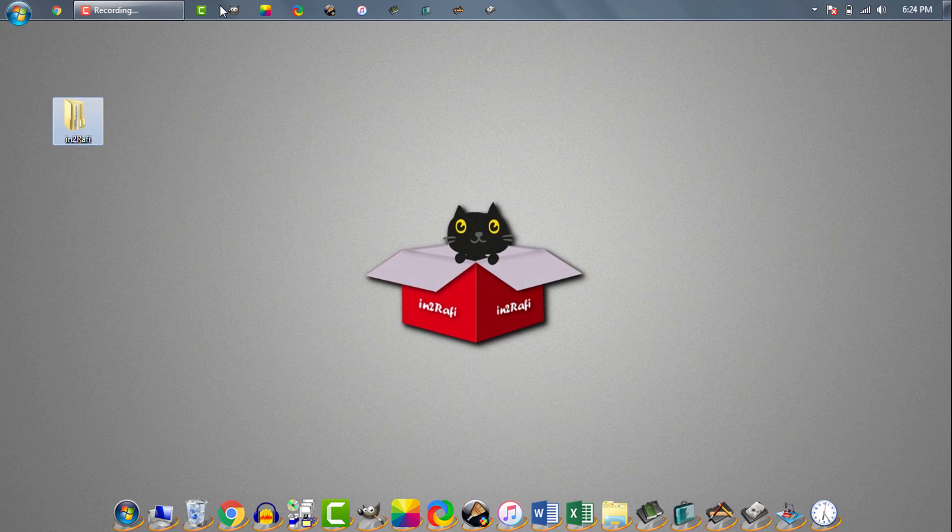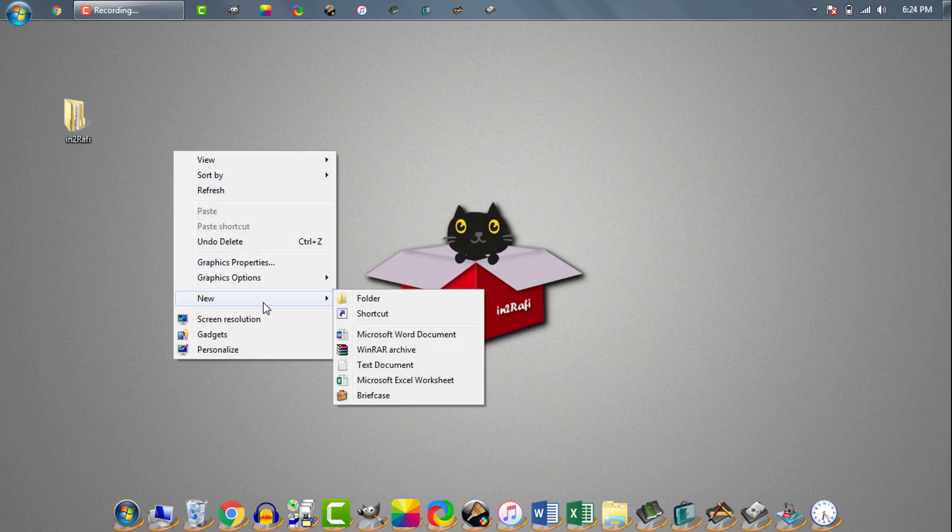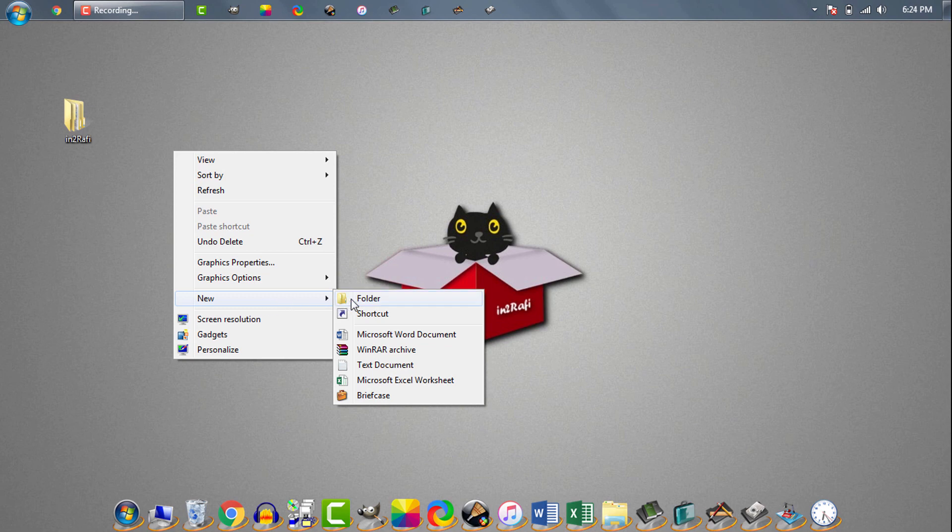So to pin a folder to taskbar first of all we'll create a shortcut. We need to right click in an empty place, then new, then shortcut.